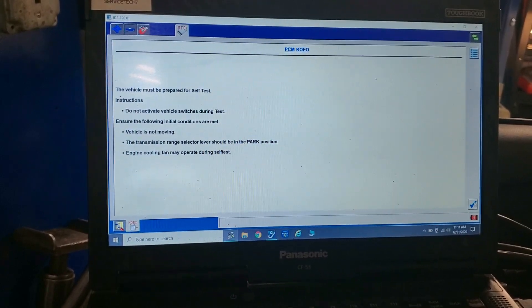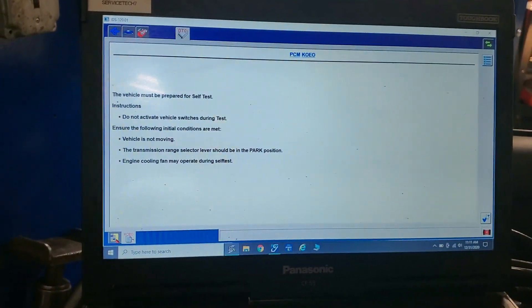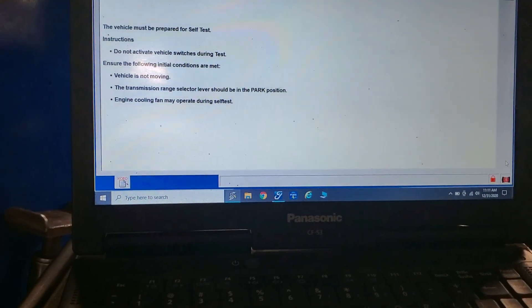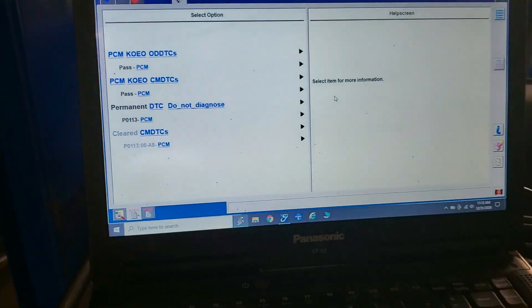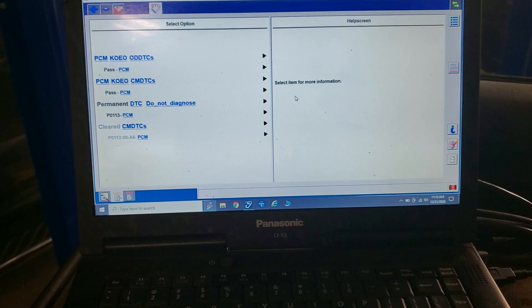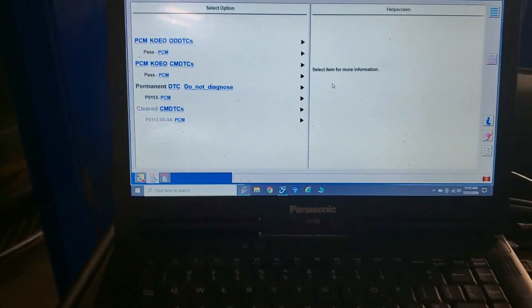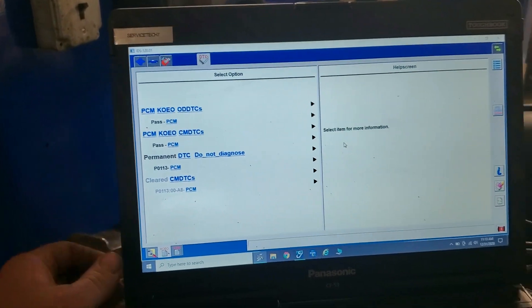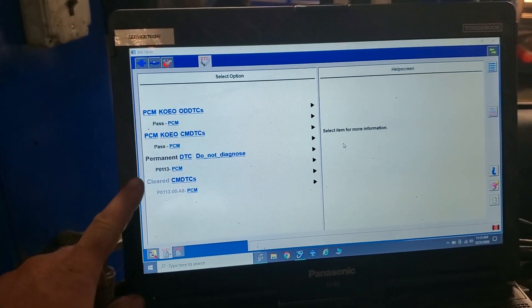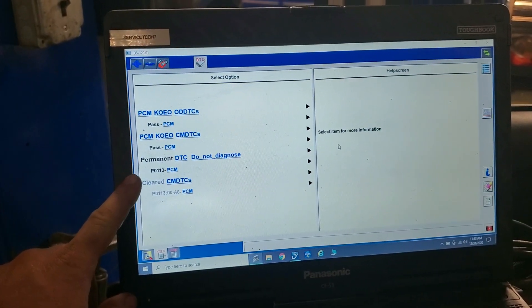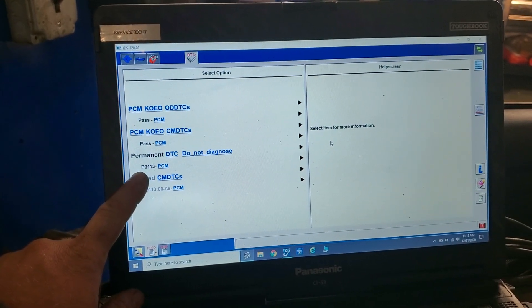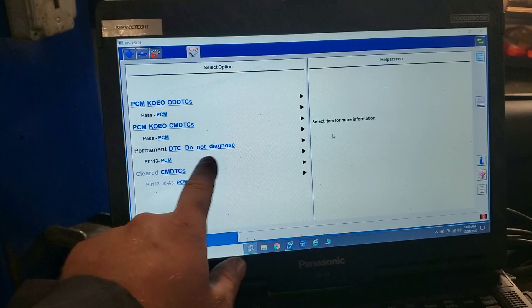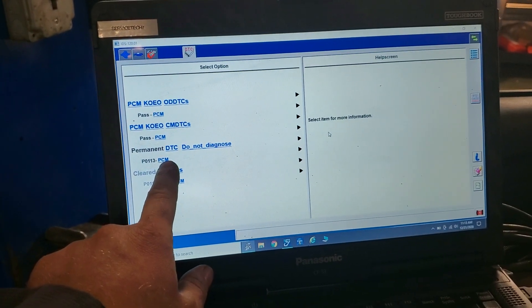You're going to more than likely see that P0113 under 'do not diagnose' because it's previously been cleared. Somebody came over here looking at my tools like they wanted to borrow something — I said hell no. Anyway, I apologize for that. See what I said about 'do not diagnose'? It was permanent at one time, but it cleared.